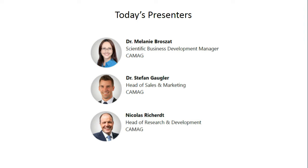I would now like to introduce today's speakers. We are pleased to be joined today by Dr. Melanie Brozat, Dr. Stefan Gogler, and Nicholas Richard. Dr. Brozat has been the Scientific Business Development Manager at KMAG since 2014. She studied Processing Engineering in Offenburg, Germany and obtained her PhD from the Faculty of Biology at the Albert Ludwig's University in Freiburg, Germany.